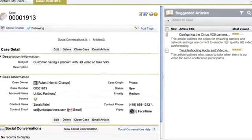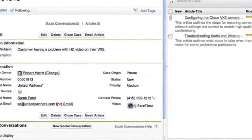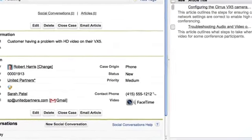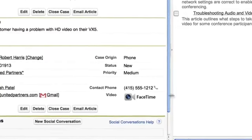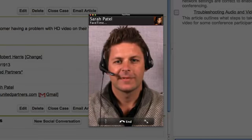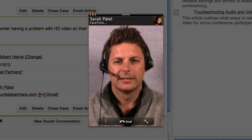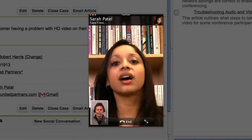But sometimes it's easier to help your customer when you can see what they see. With the Service Cloud console, it's easy to connect with customers using the video features of today's mobile devices, like FaceTime on the iPhone.